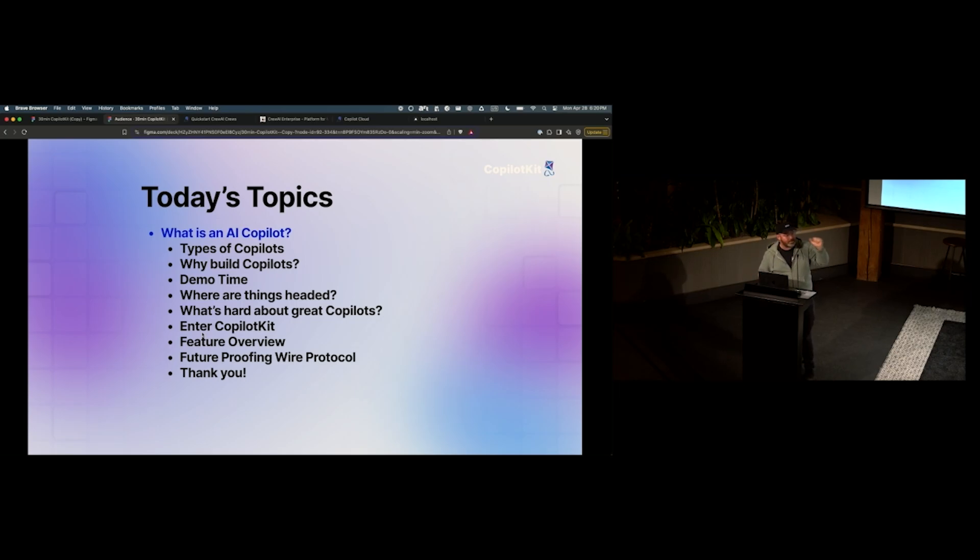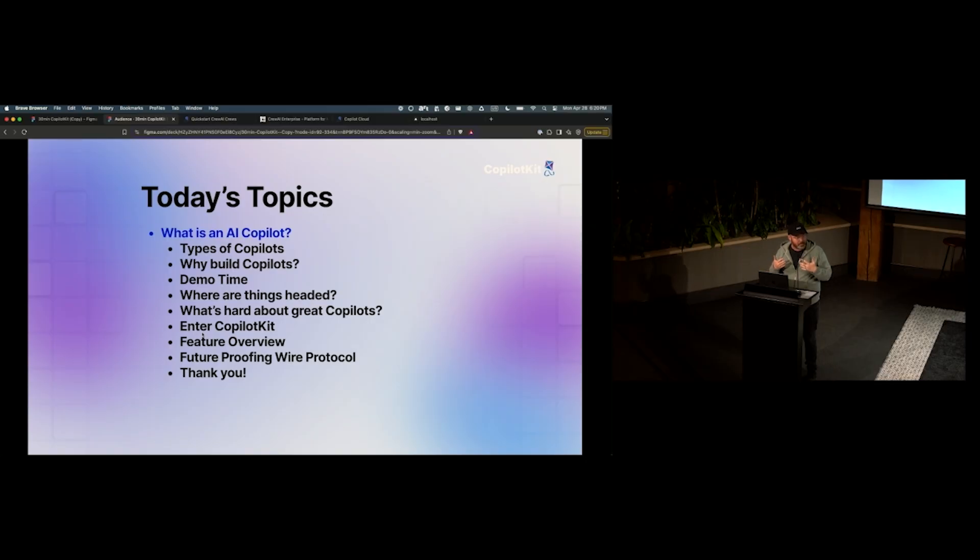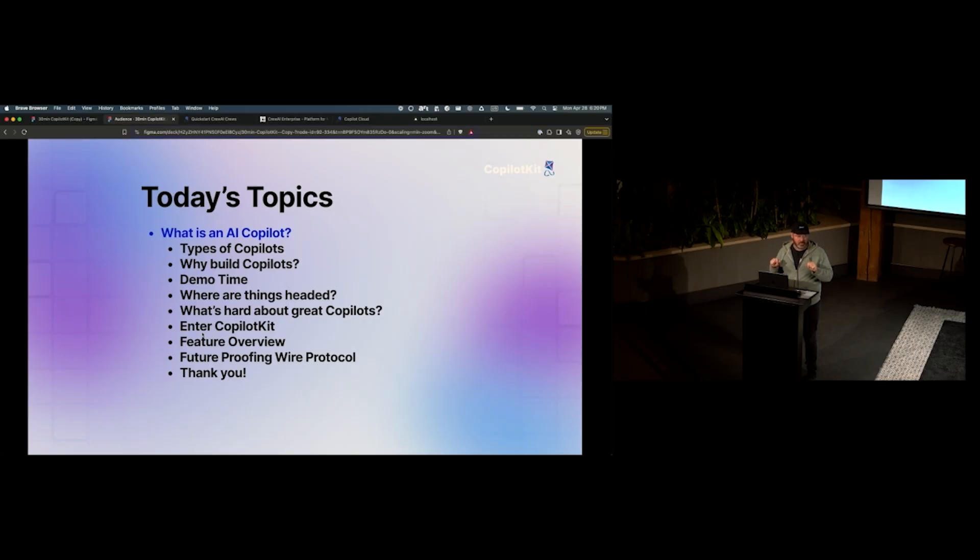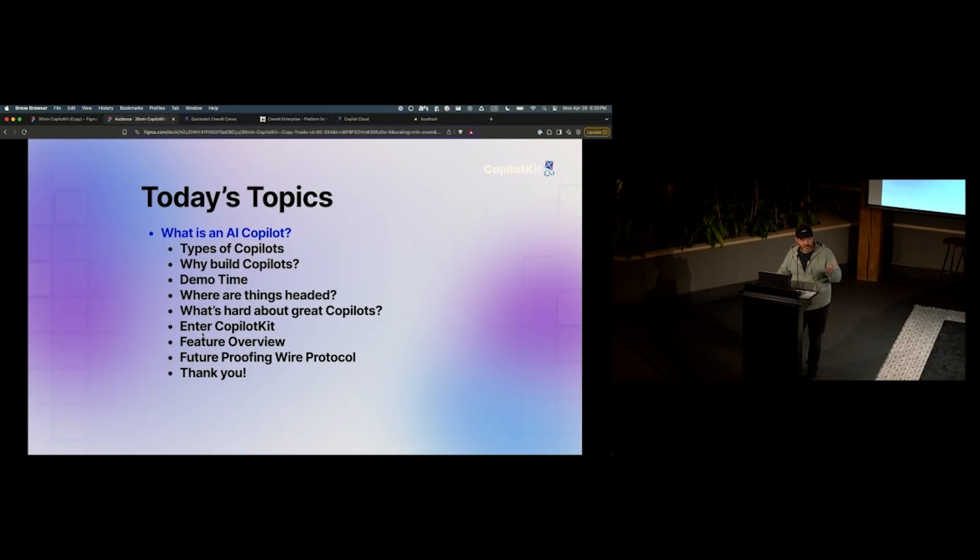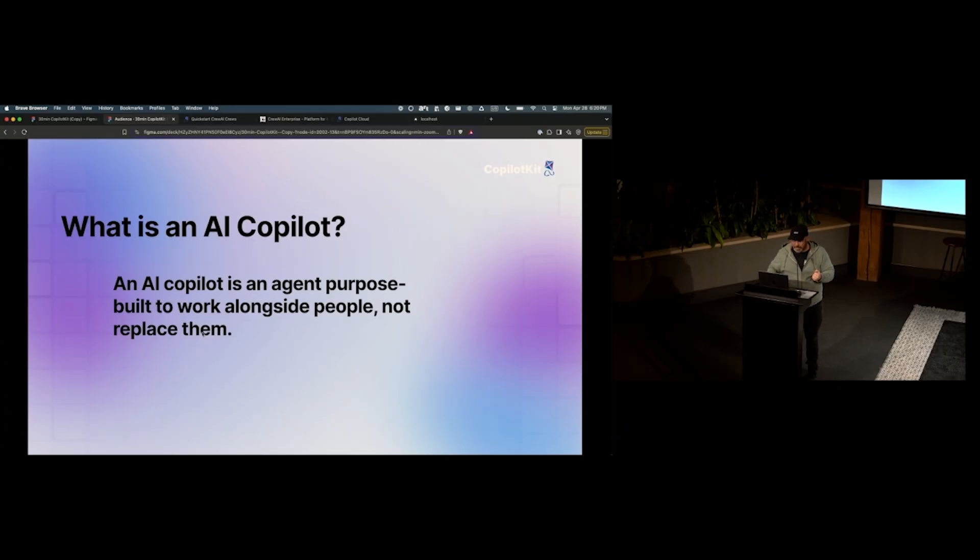Before we go into that a little bit more detail, I just want to talk about what we're going to talk about today. So you can set your expectations low and then you can figure out if you want to keep listening. So, we're going to talk about the different types of Copilots. We're going to talk about why you want to build them. I'm going to show you a quick demo of how you actually use CopilotKit to bring it into a React application. And then, we'll talk a little bit about where we're heading and then at the end I'm going to show off the new thing we're announcing, which we hope is very exciting.